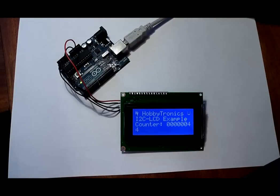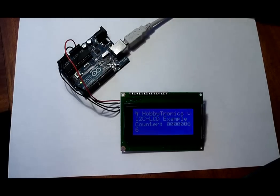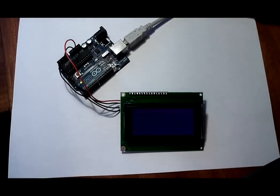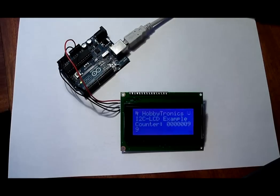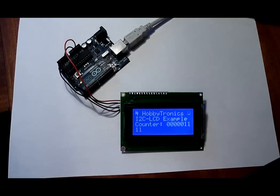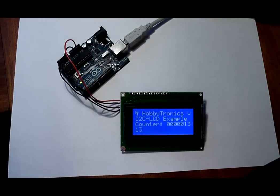Here we have an example program running on Arduino Uno. The program is displaying a couple of lines of text and two lines which display a counter.